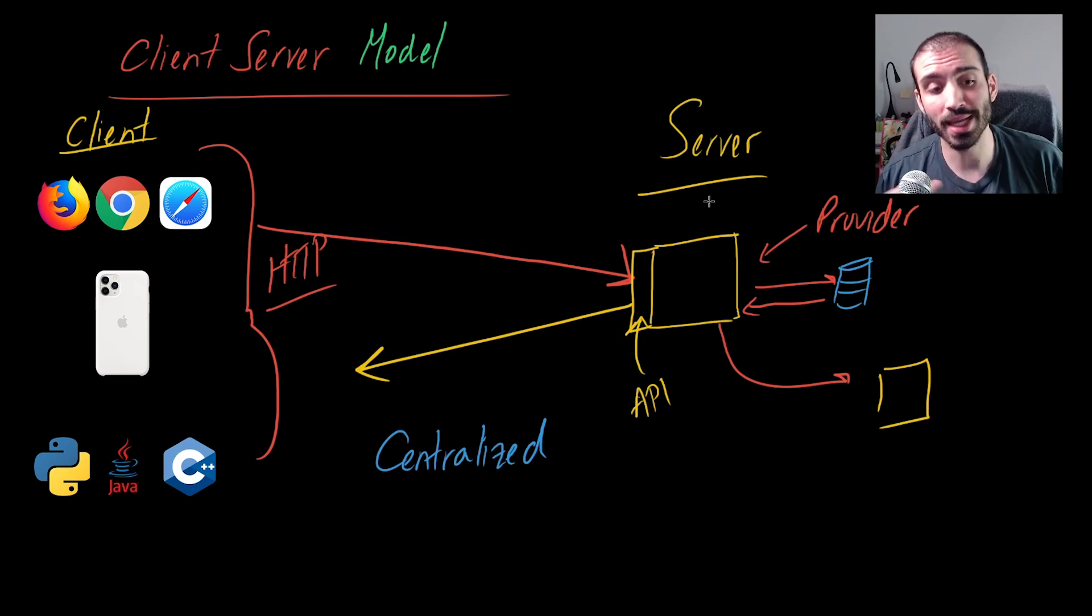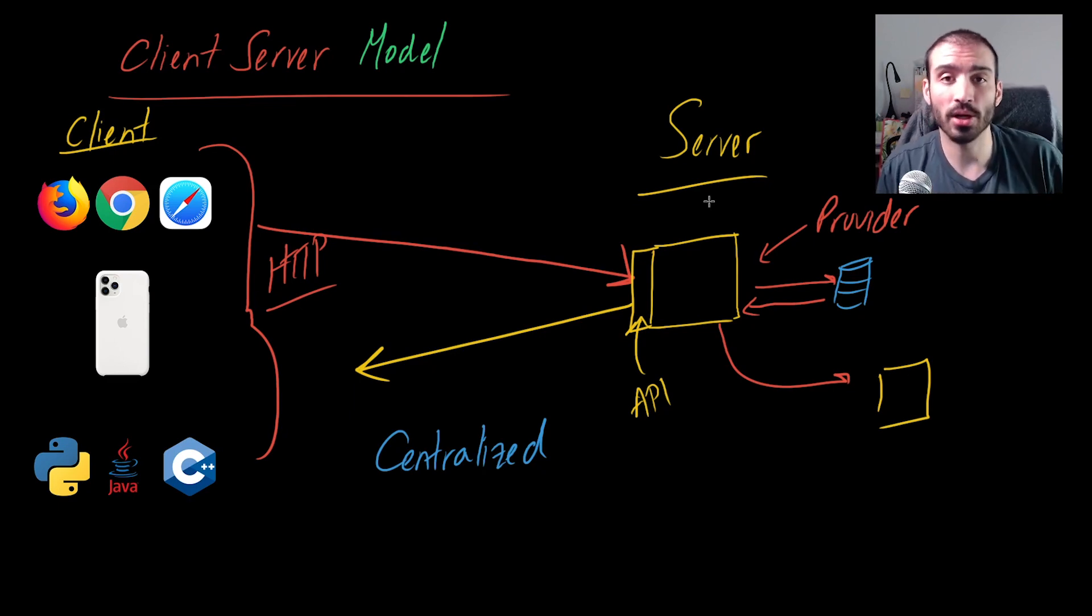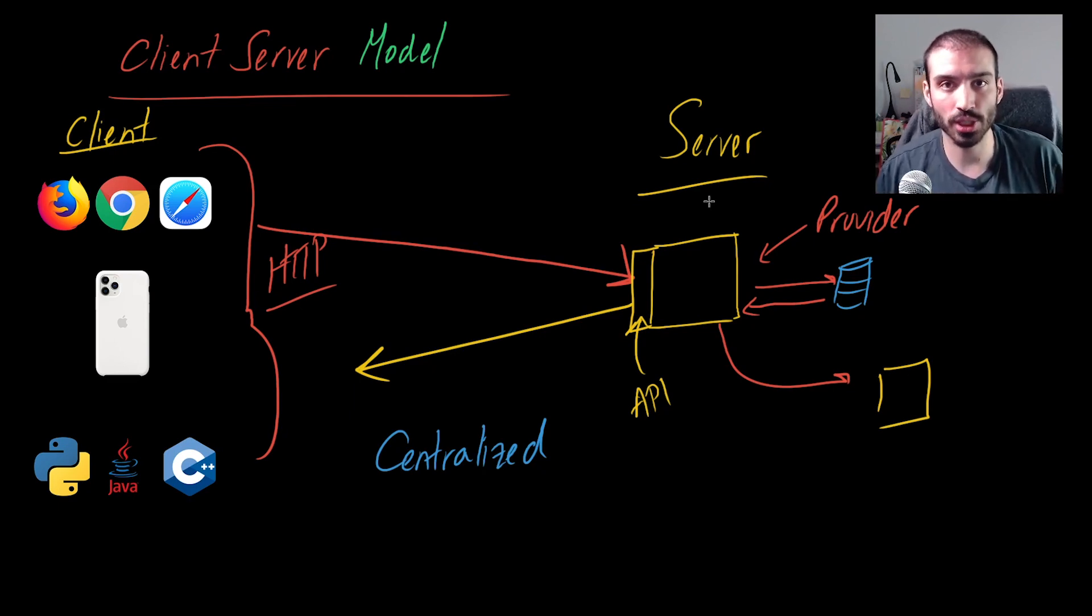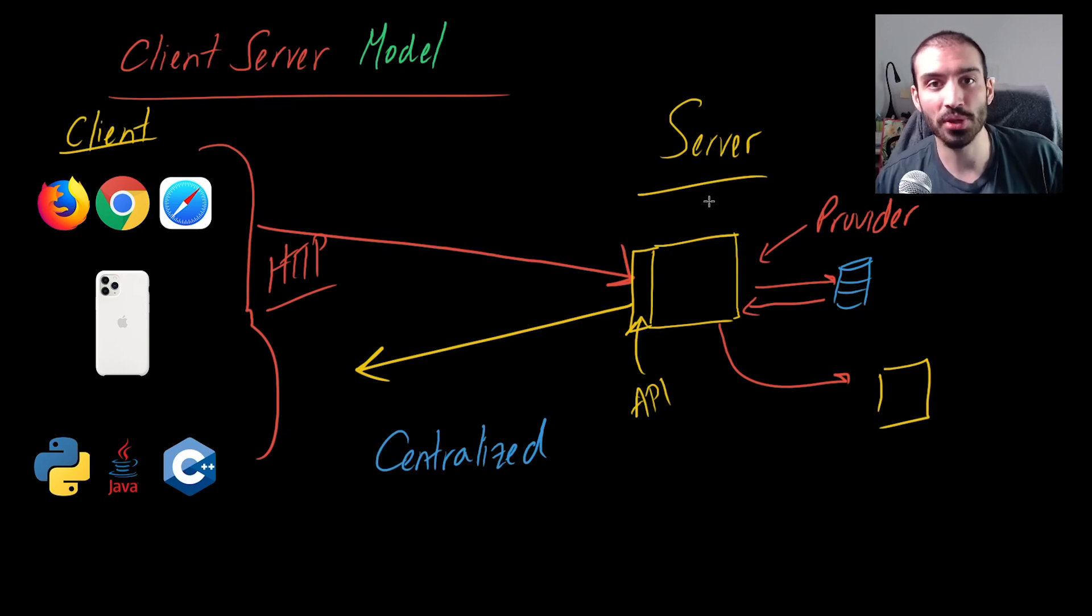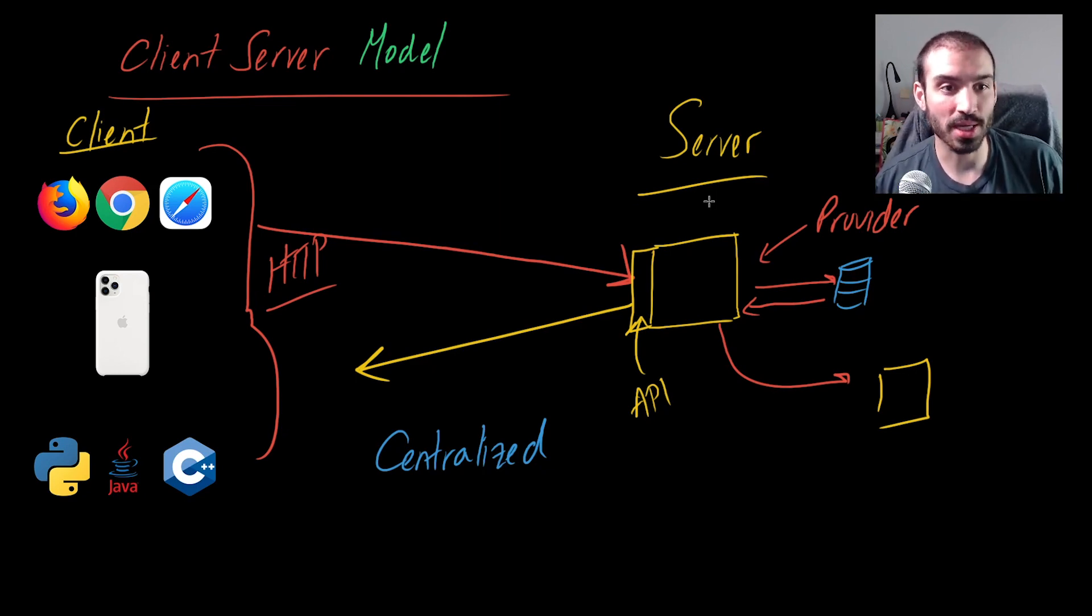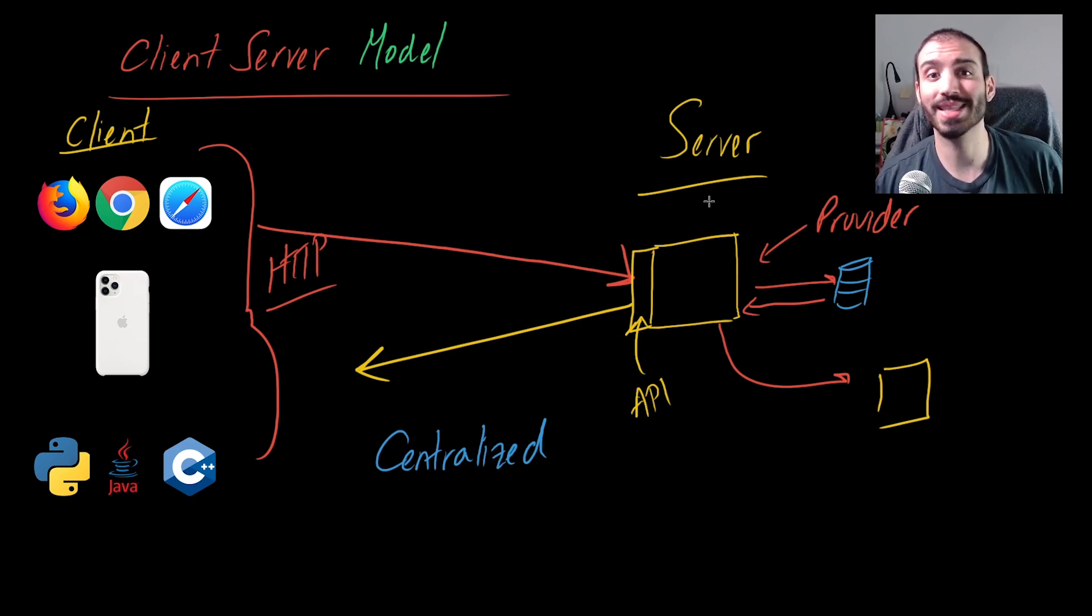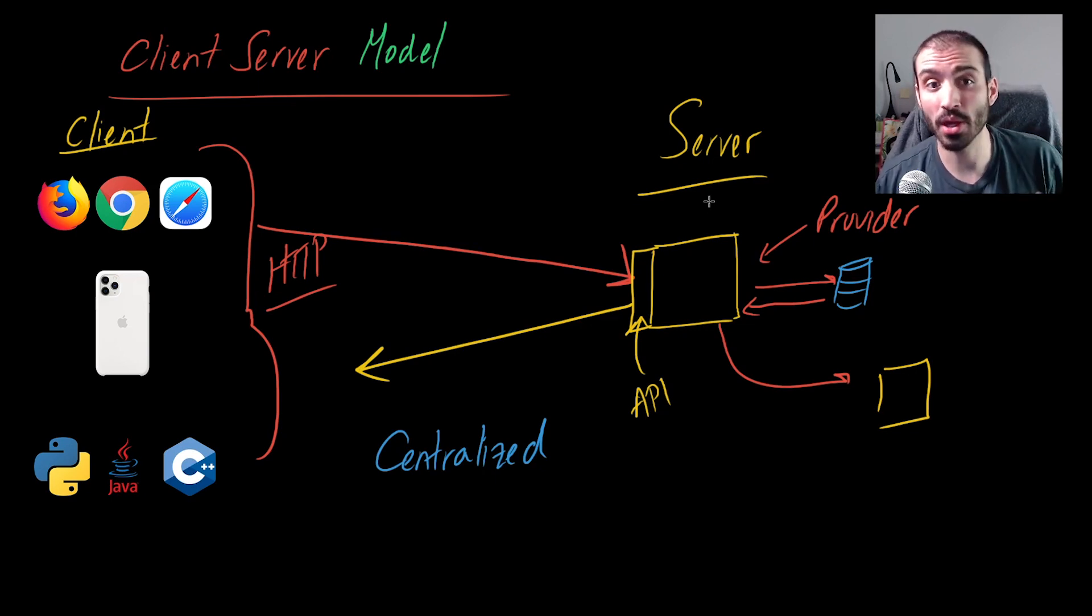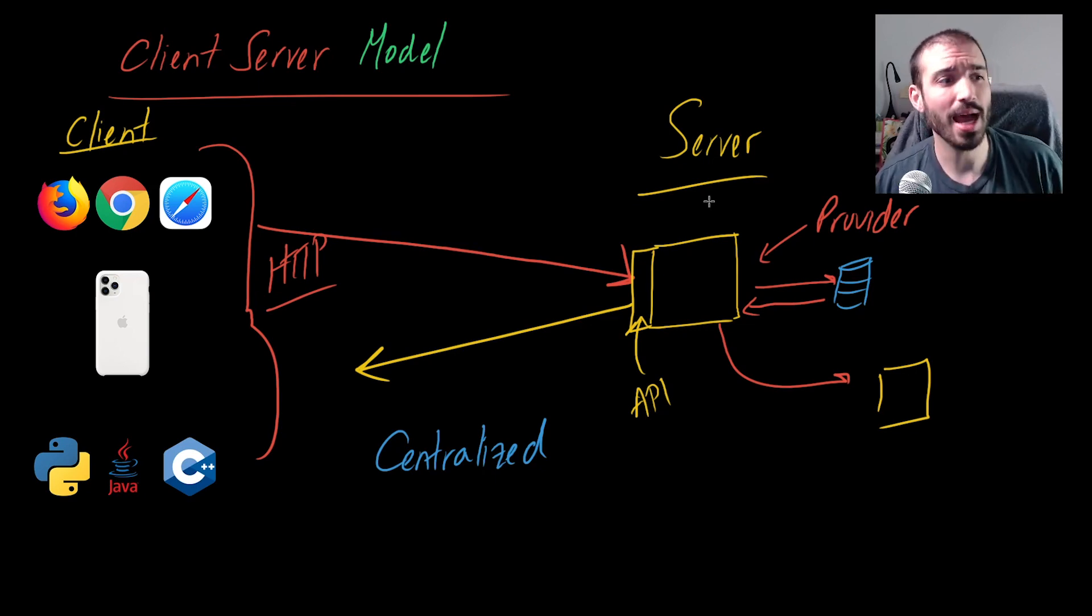The clients are kind of decentralized in this relationship. They are existing anywhere on the internet. But the servers are the ones that are really the key to this relationship because they are the data providers. And without data you can't have rich functionality.